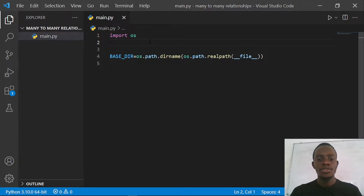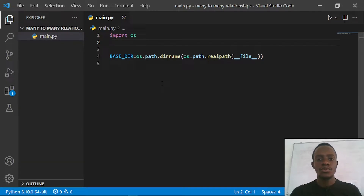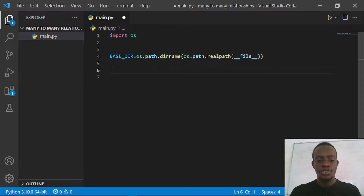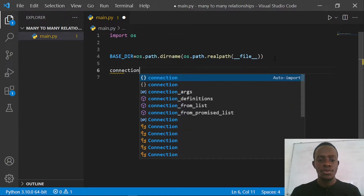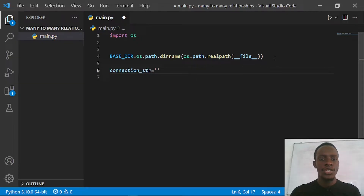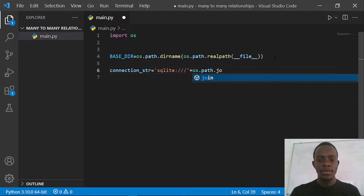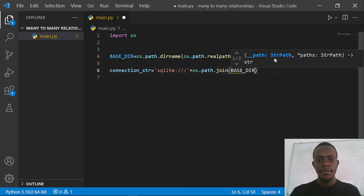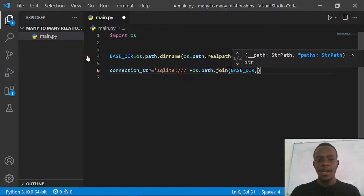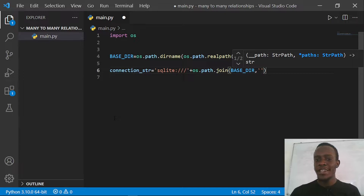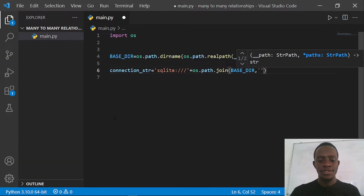What I have here is a simple import — I've imported OS and used it to get the directory we're in. We need to use this to come up with a connection string that's going to allow us to create our database. So I'll create the connection string: we're going to use SQLite to keep things simple. I'll say SQLite and then concatenate it using OS.path.join along with the name of the SQLite database, which I'll call site.sqlite3.